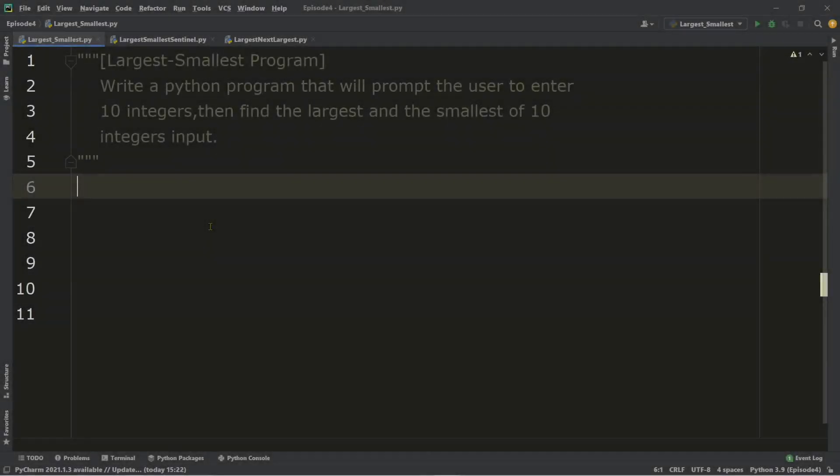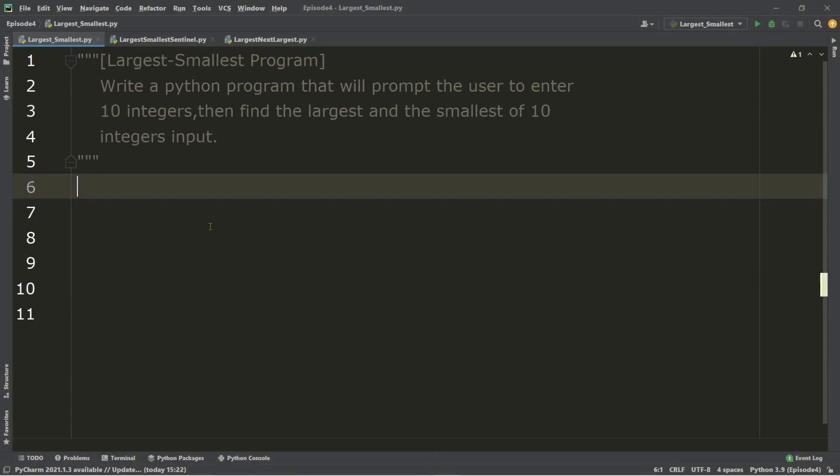Welcome back. In this episode, we are going to create a program that will prompt the user to enter 10 integers, then find the largest and the smallest of those 10 integers. This type of problem is one of the most frequently asked questions for beginners.